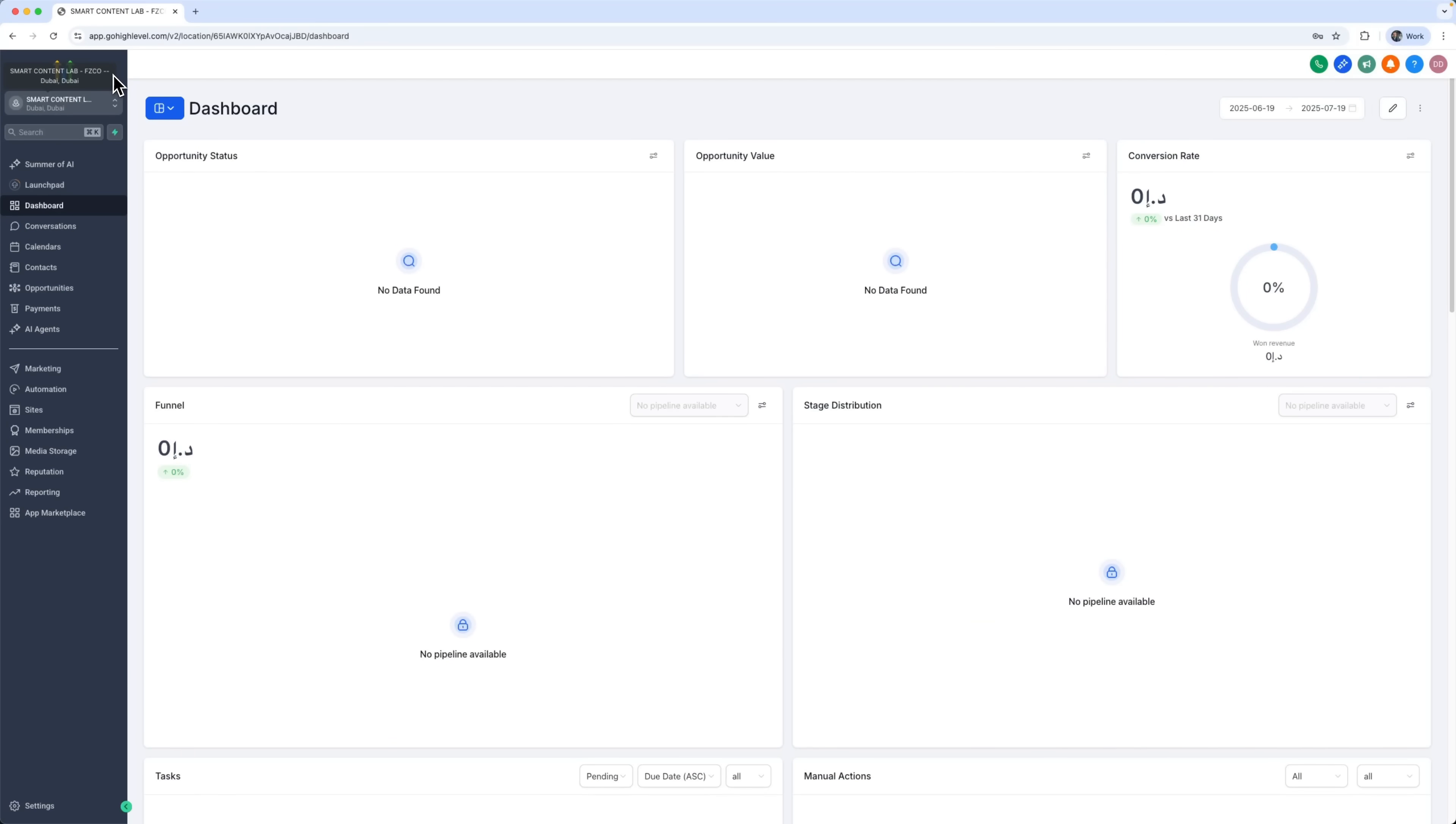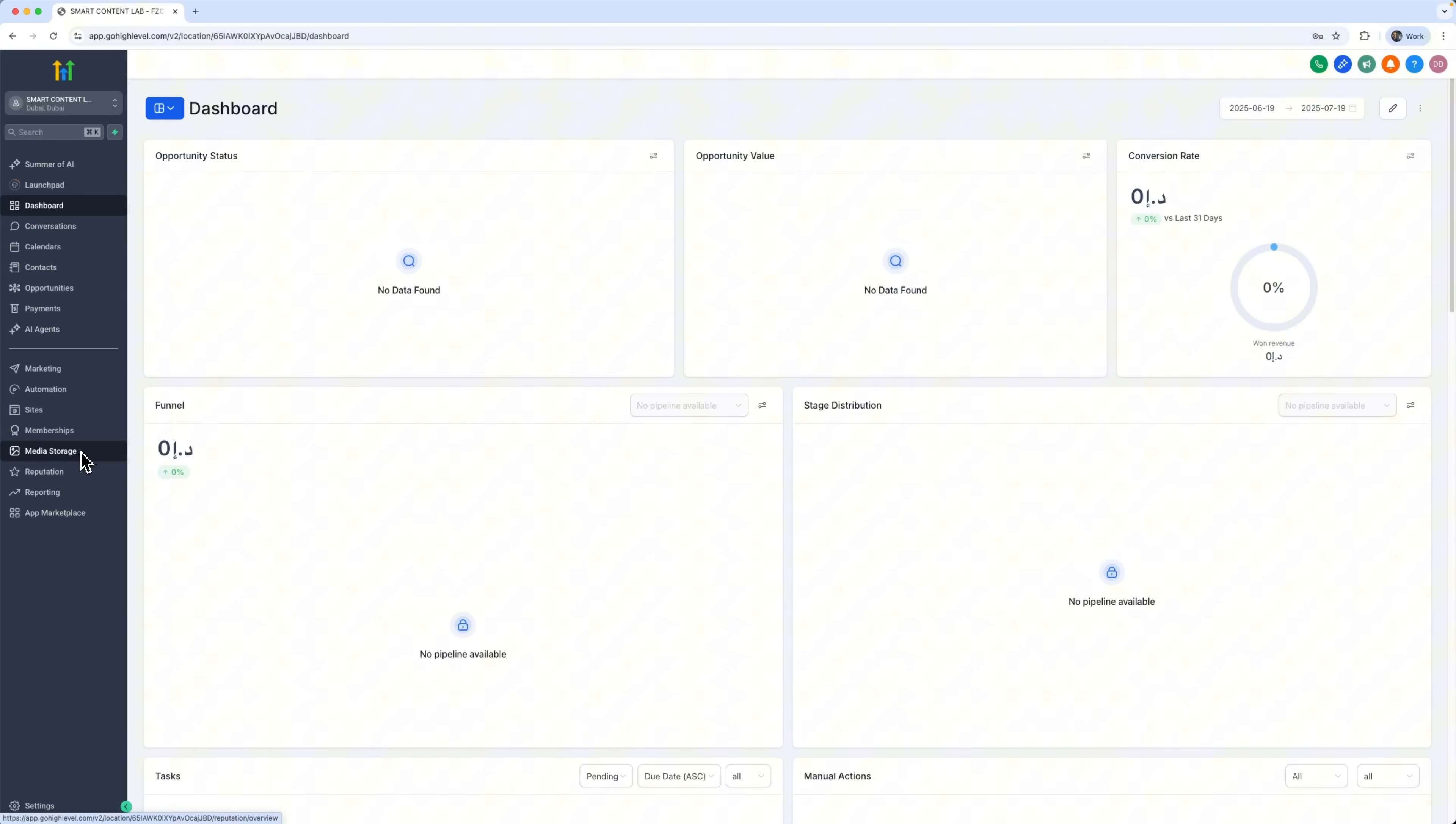High level is an all-in-one platform that combines CRM, email marketing and funnel building, as well as automation and analytics. Instead of juggling five or six different tools, everything is in one place. Here's the main dashboard. You'll see key metrics and quick access to all the features.